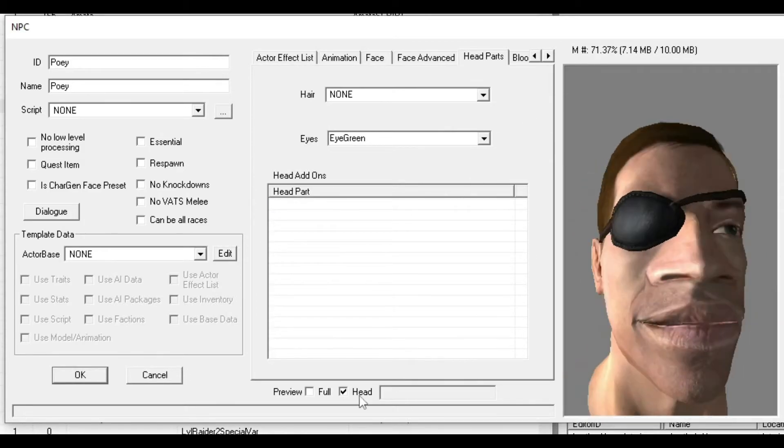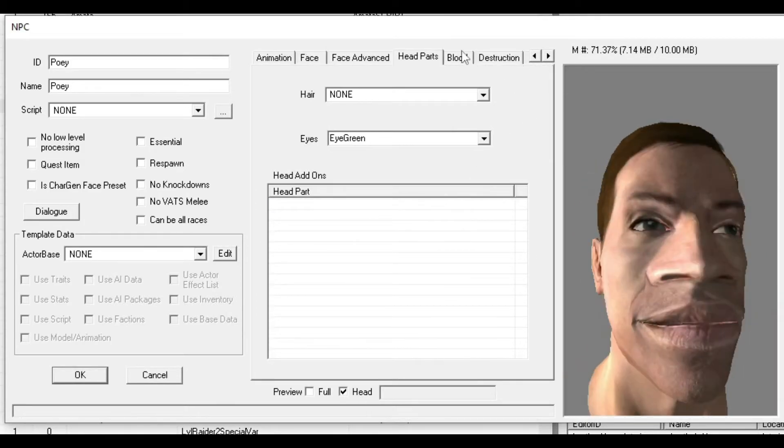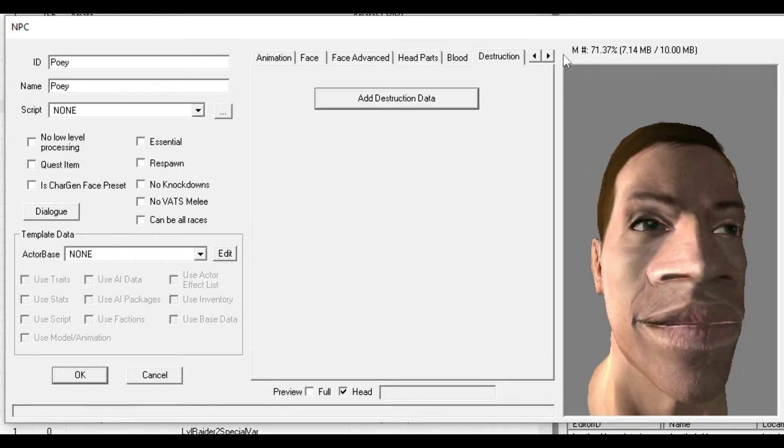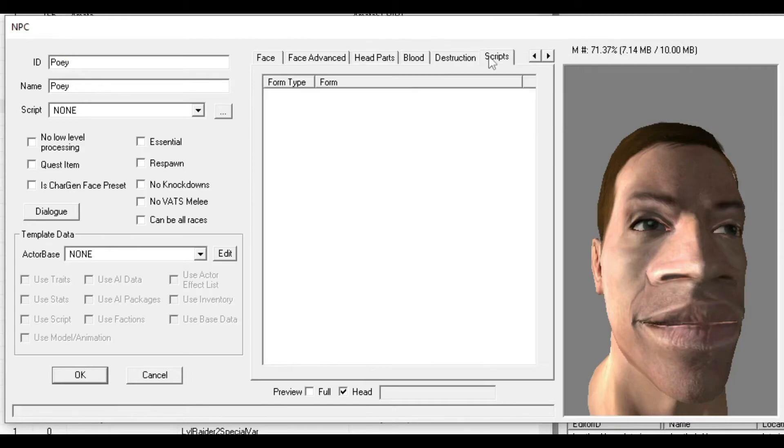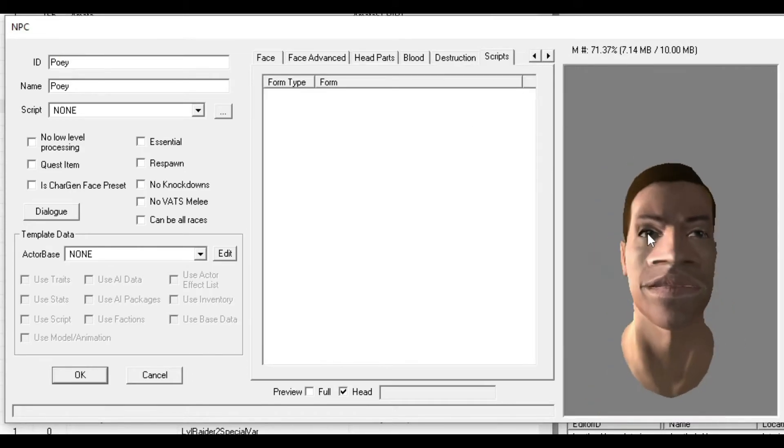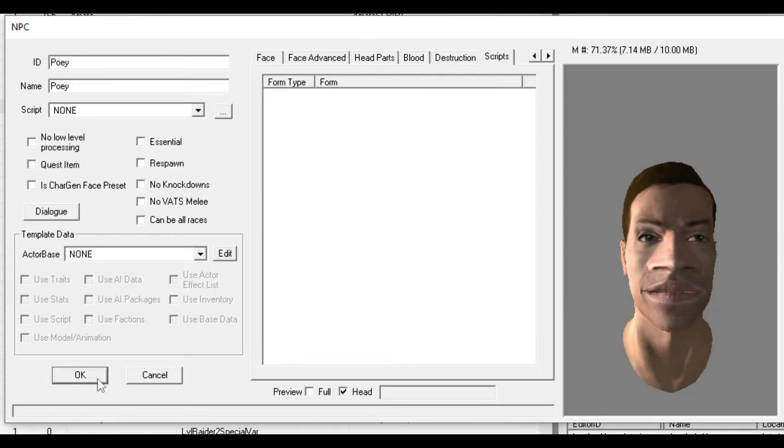Blood and Destruction doesn't matter, same with Scripts. That's basically the character done. Now we're going to add him into the world, so I'm going to the Wasteland.